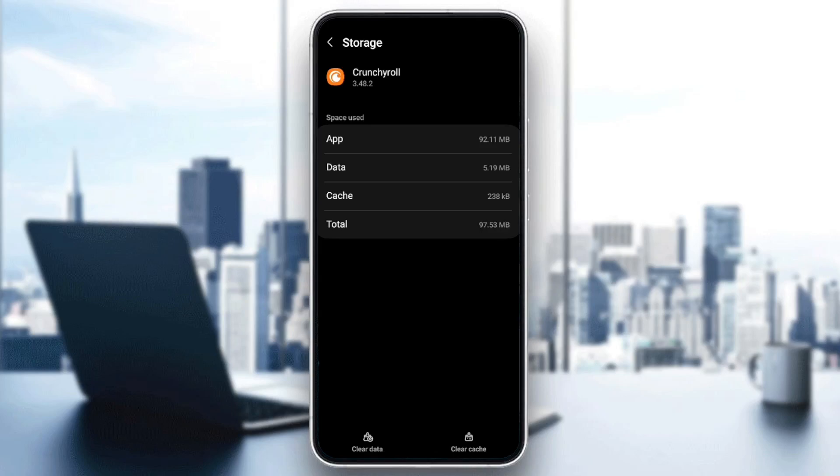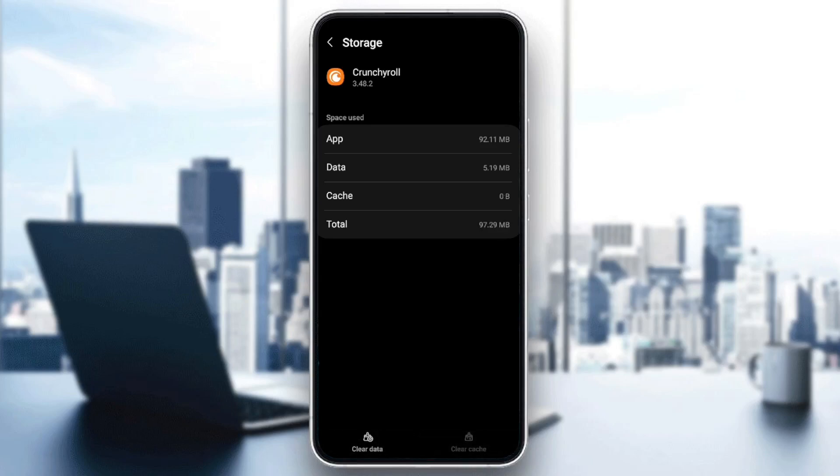In order to do that, here in the bottom, we're going to find two options: clear data and also clear cache. Go ahead and click on cache.